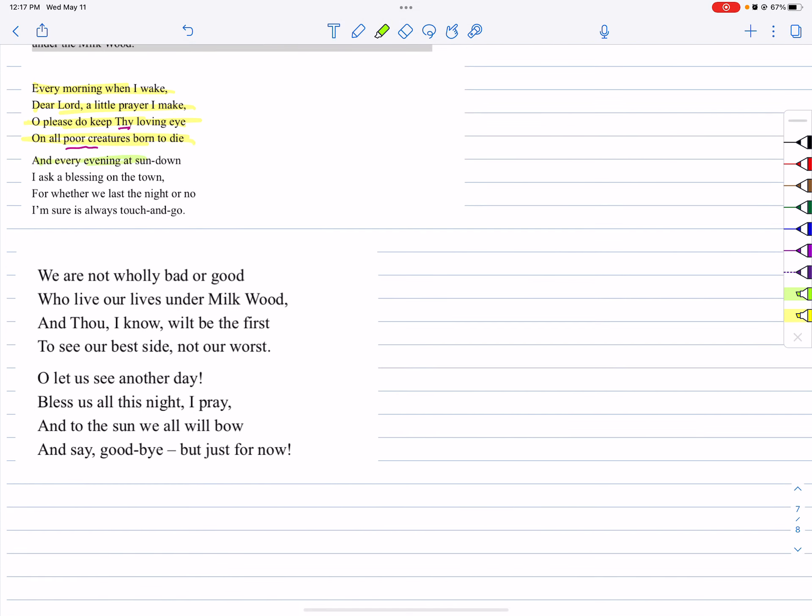Second stanza. And every evening at sundown, I ask a blessing on the town. For whether we last the night or not, I'm sure is always touch and go.